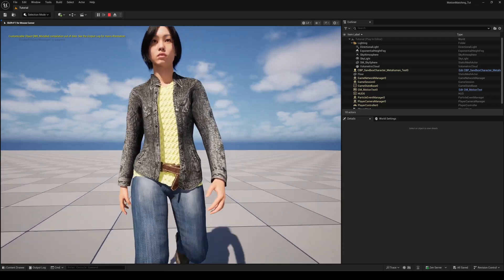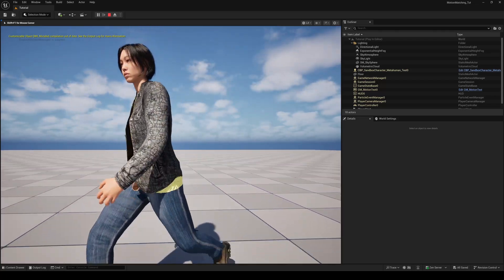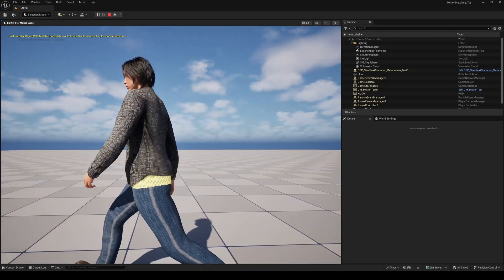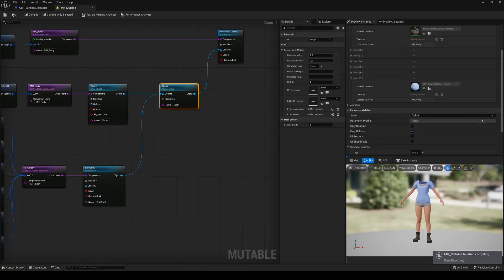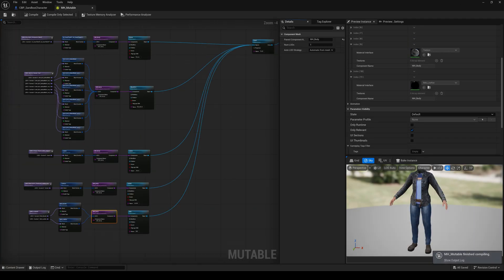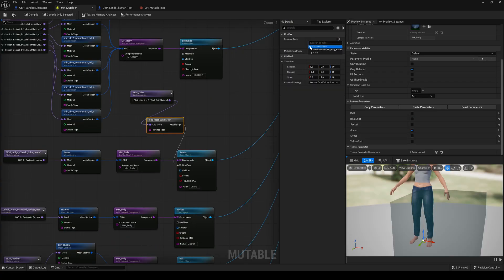Hello everyone and welcome back to part two of this tutorial. In the first part you learned how to integrate your MetaHuman and several cloth assets to the Mutable plugin, and also how to use a clip mesh to get rid of the clipping.